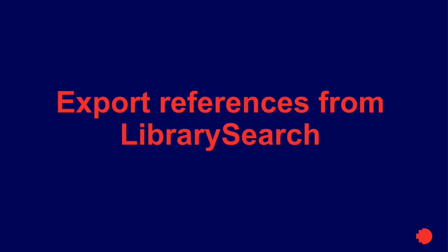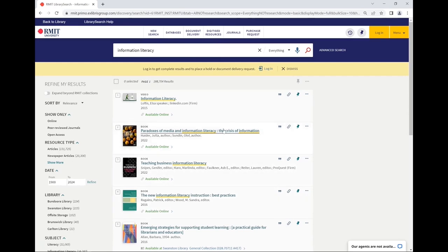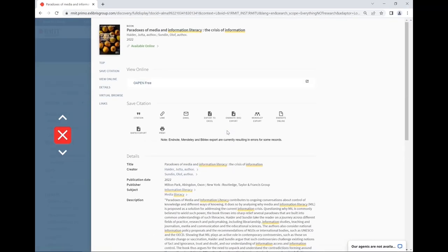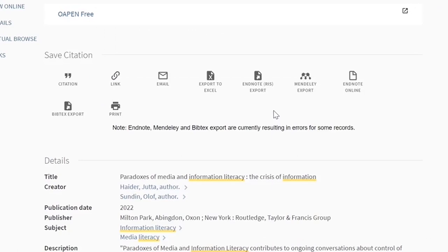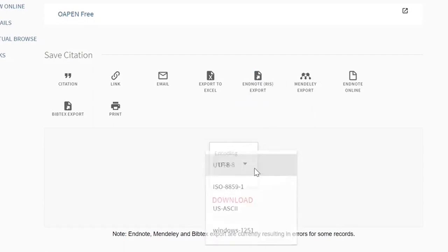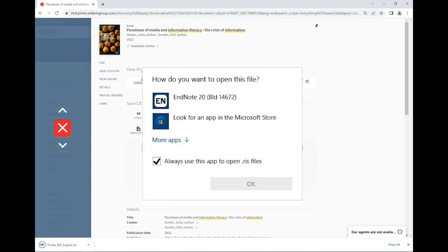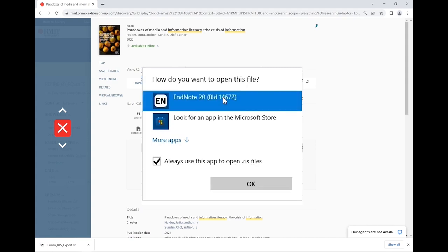There are a couple of ways to export references from Library Search. First, perform a search for your topic. Click on an item's title. Under the Save Citation section, click on EndNote RIS export. You can either click download straight away or select UTF-8 and then select download. Click on the downloaded RIS file for it to open in EndNote. Your device may ask you to select a program to open the file in. If it does, select EndNote 20 from the list of apps, tick the option to always use this program and click OK.